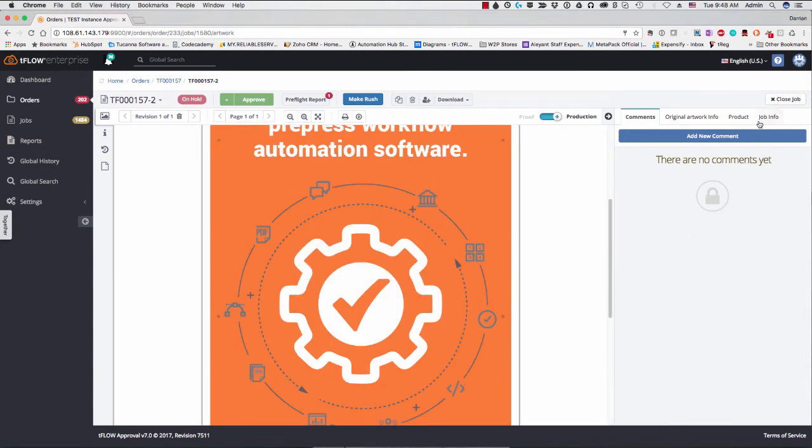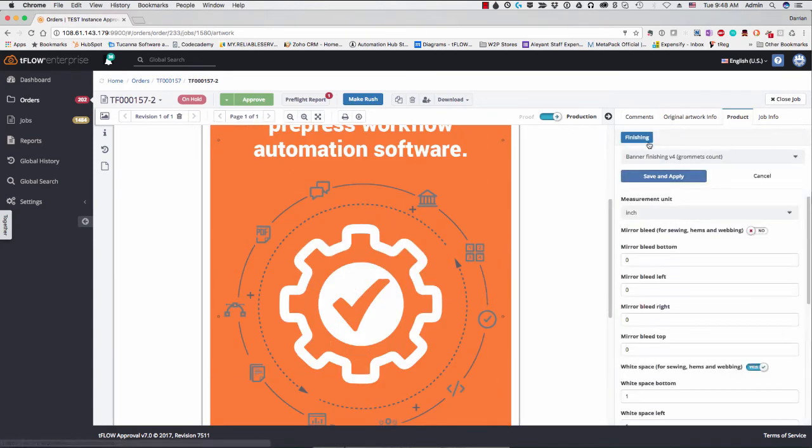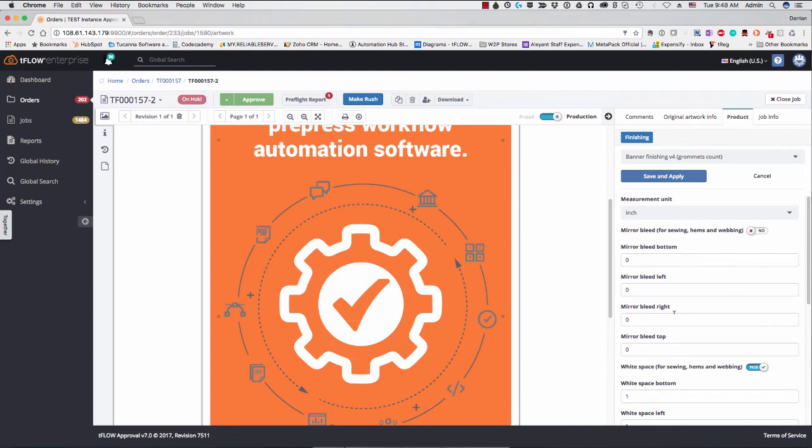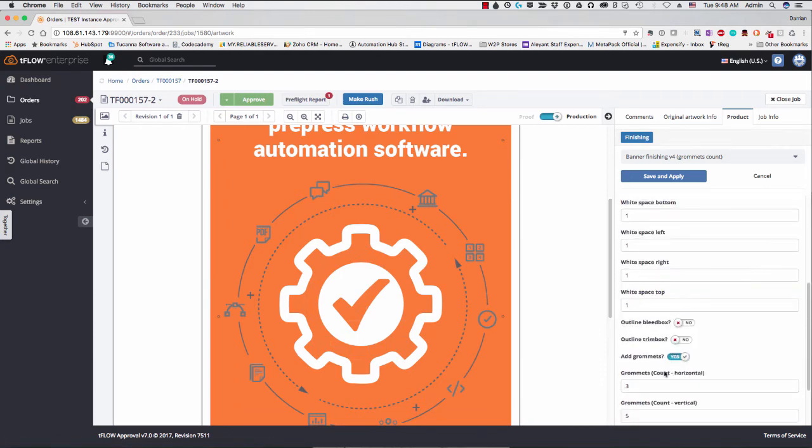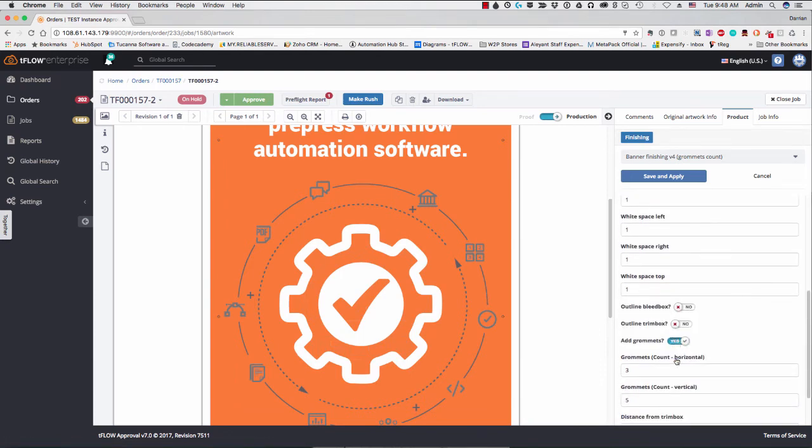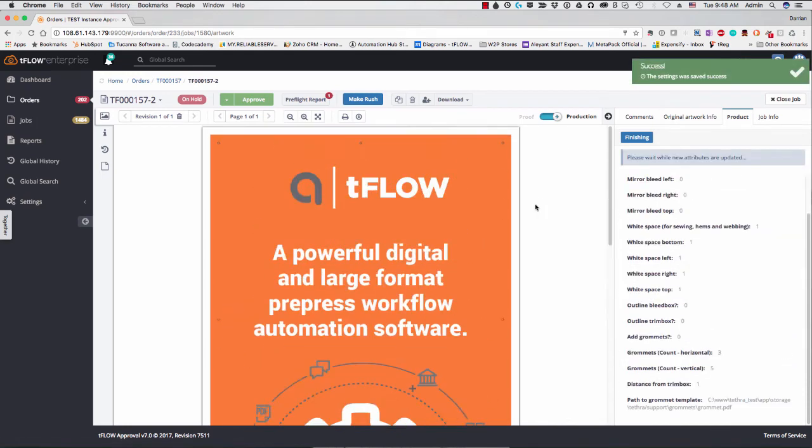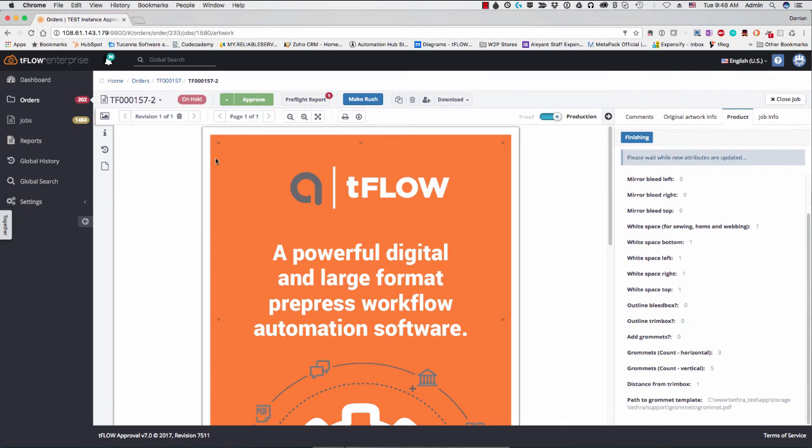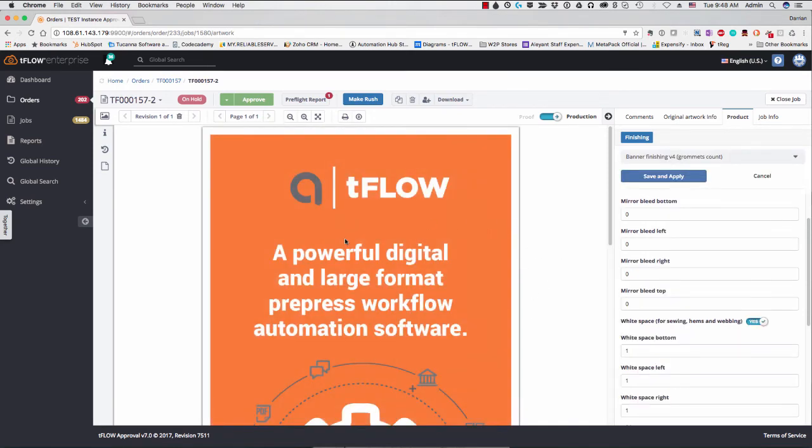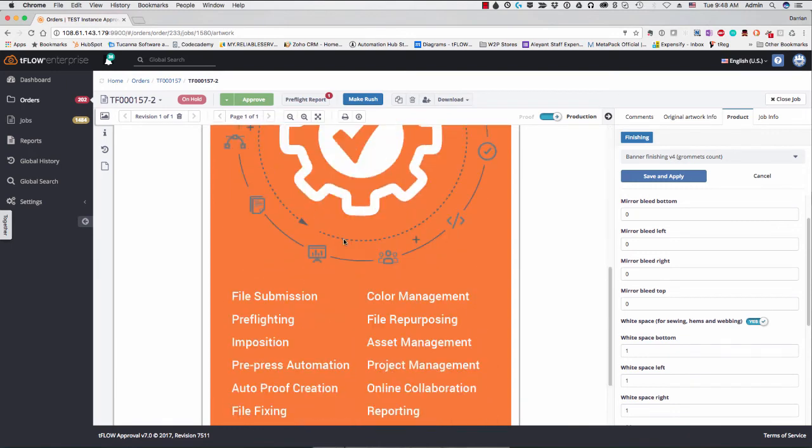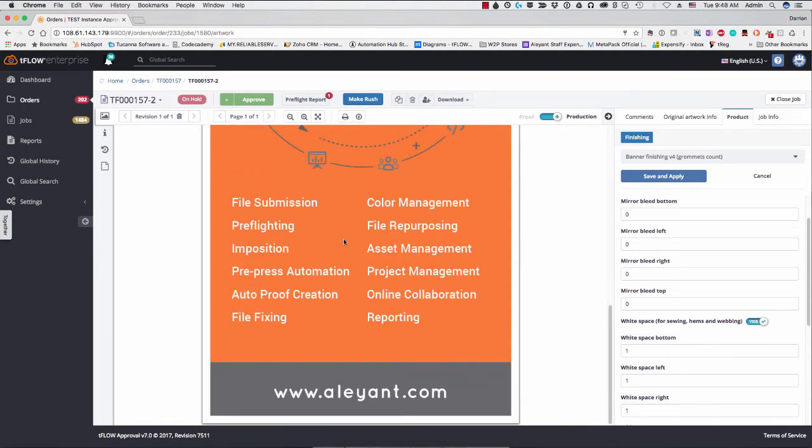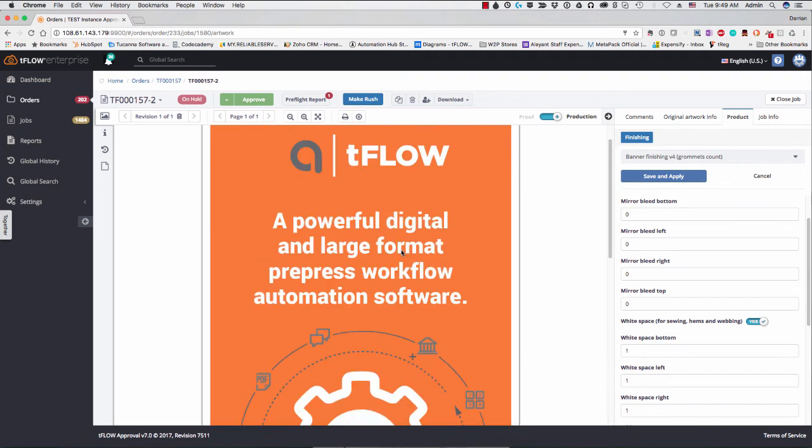So if you change your mind at any point, you can go ahead and go in here into finishing and you could take those out. So if I change my mind and say, no, there are going to be no grommets, I can go ahead and save and apply. And that will update the production file and take those out. So this gives you incredible flexibility getting all of your files production ready way upstream, decreasing the possibility for user error later or having to wait for someone very specialized to do this later in your workflow.